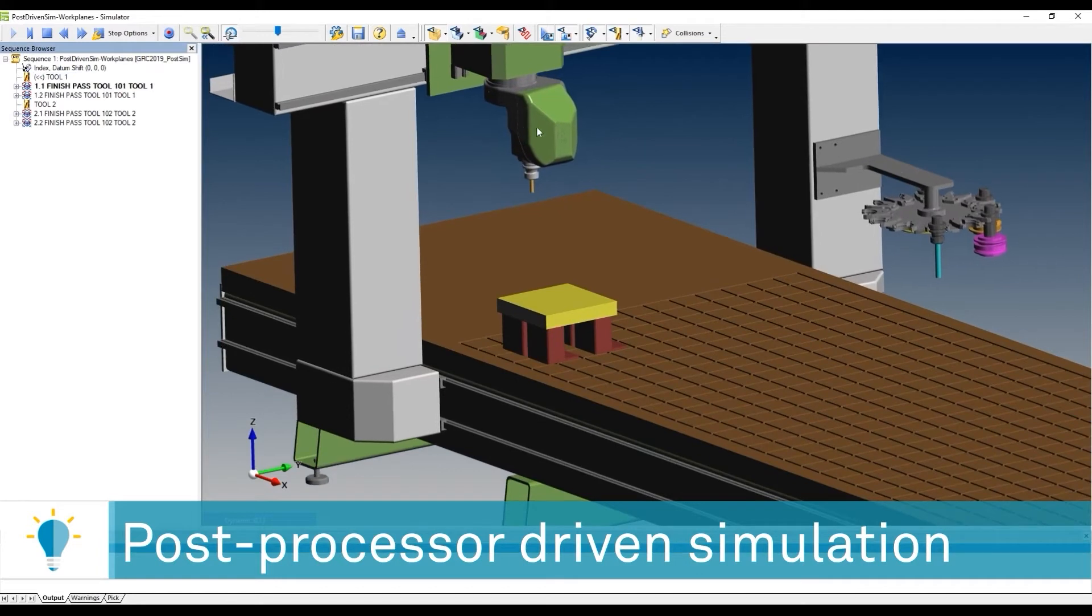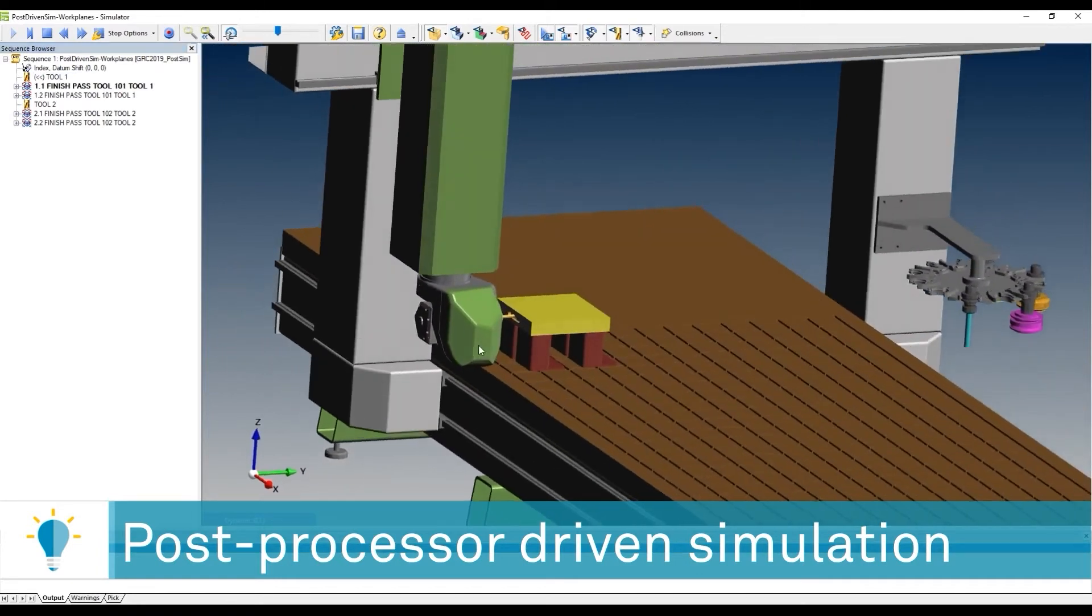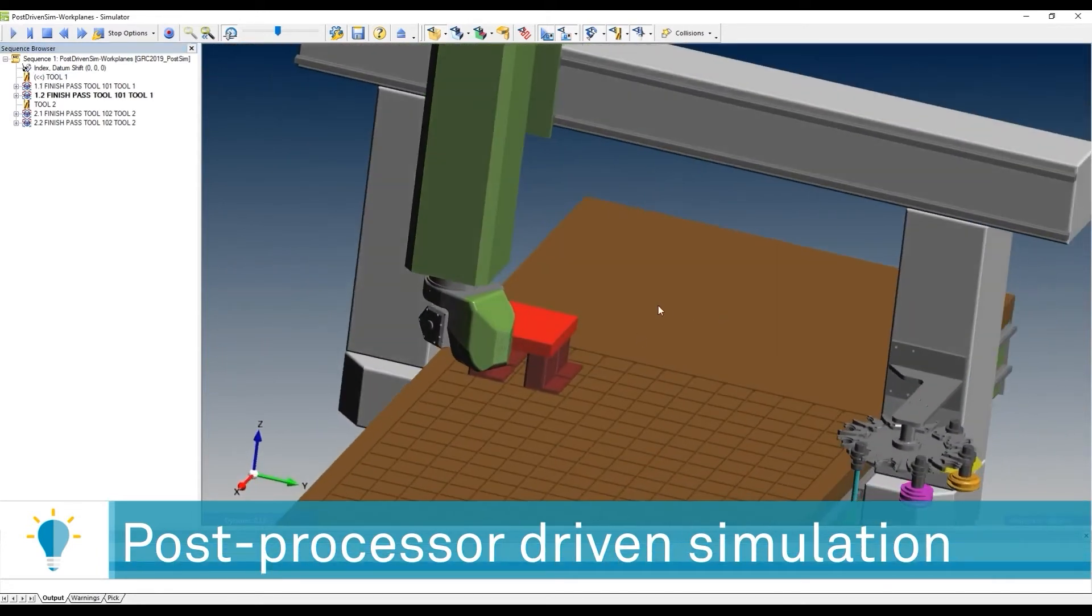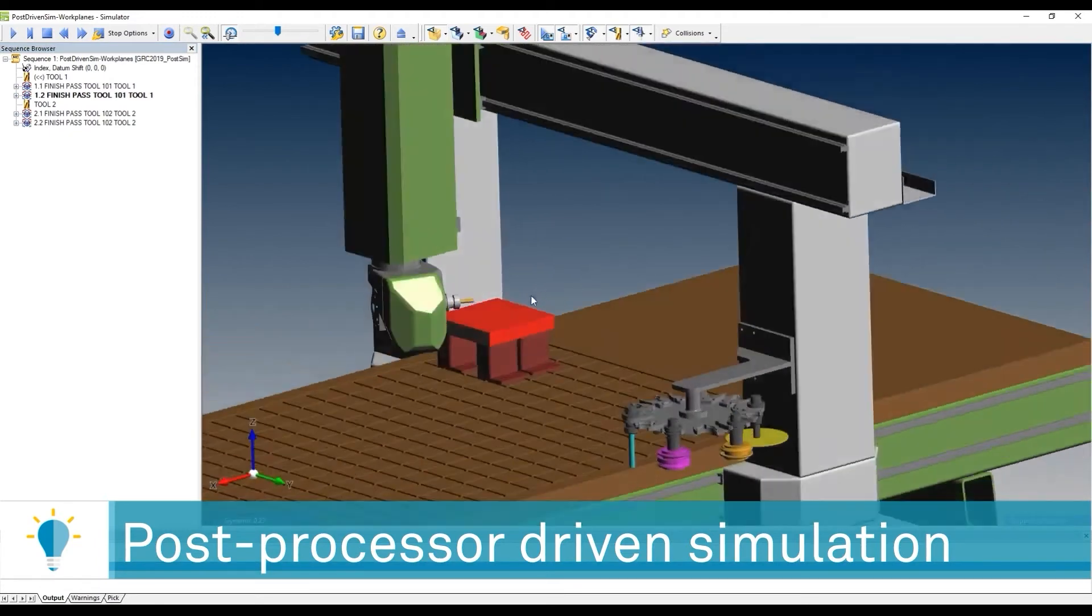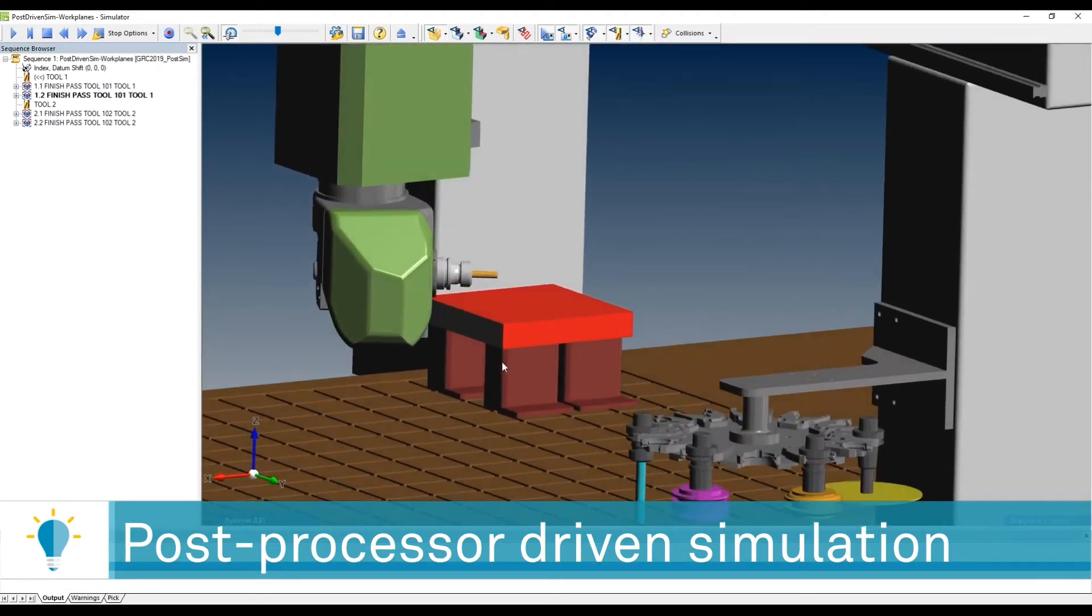you'll see that the tool approaches, goes down, and here we go. There is a collision that has been identified based on that safe rapid level.